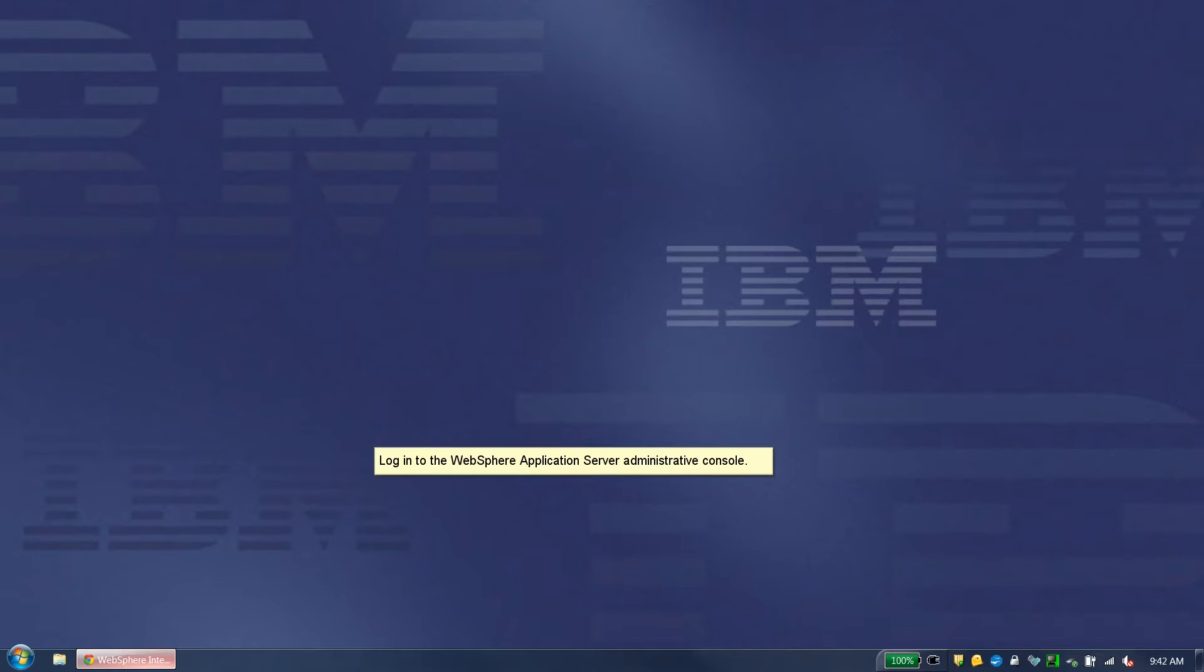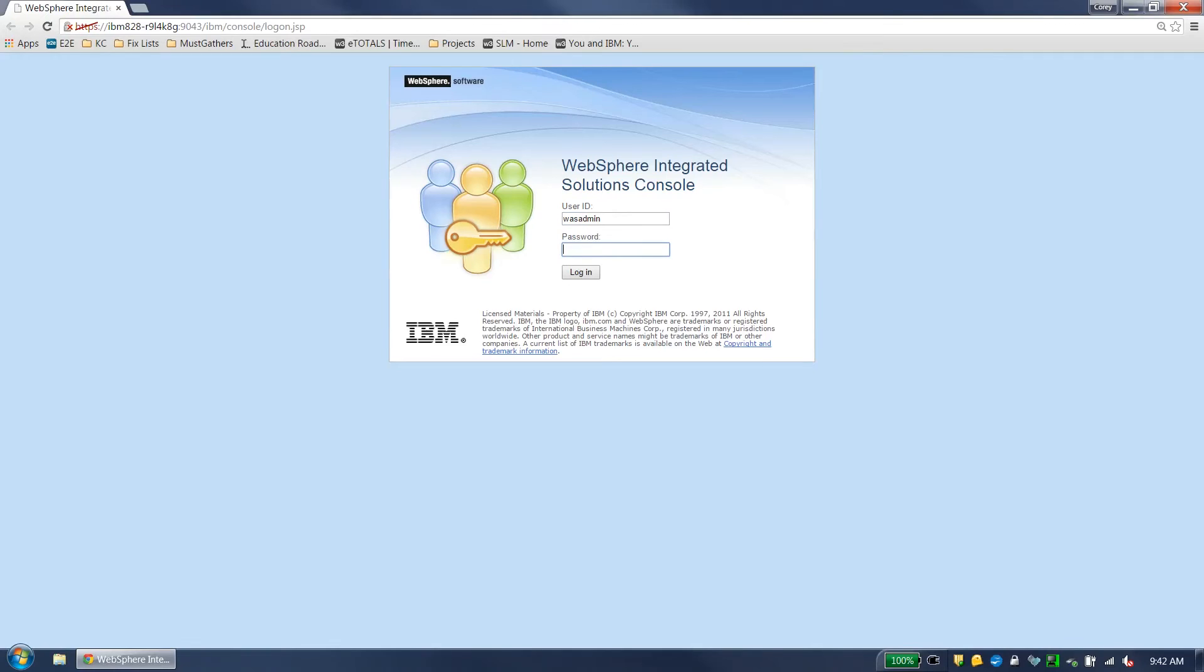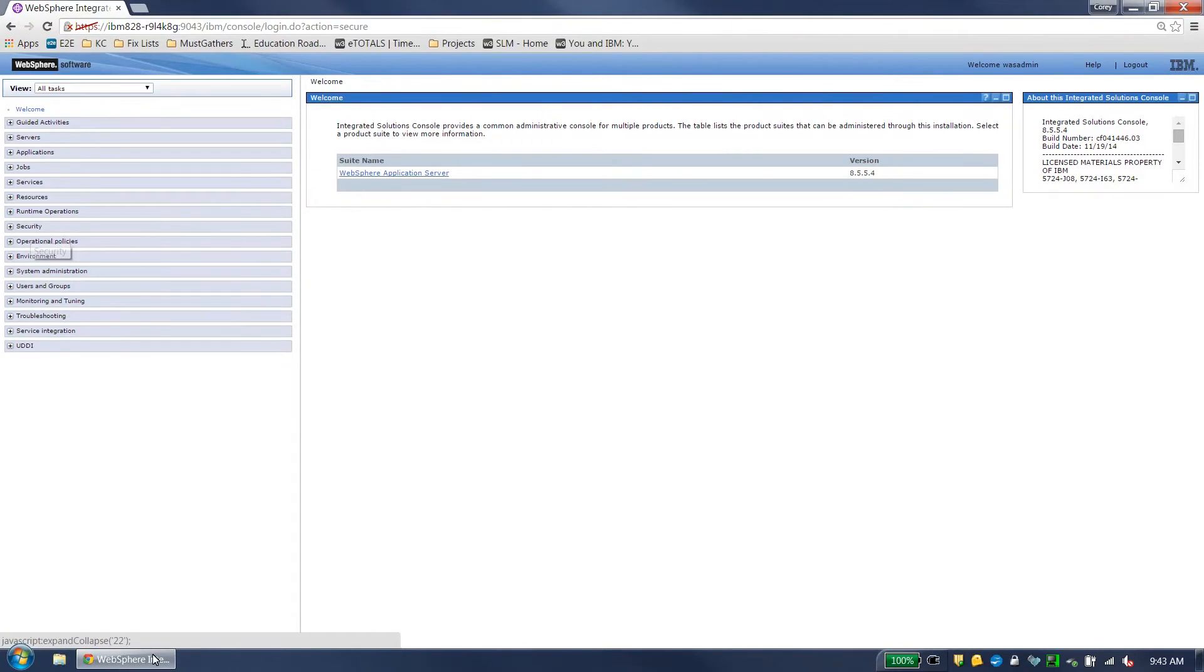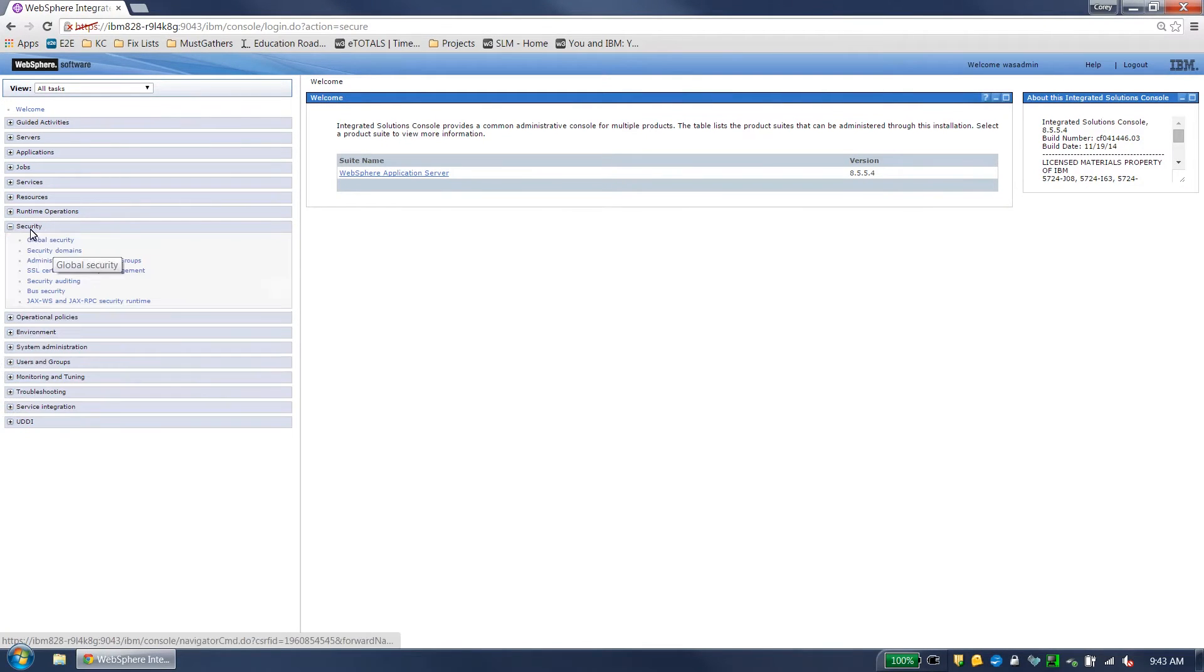Log in to the WebSphere application server administrative console. Click Security. Click Global Security.